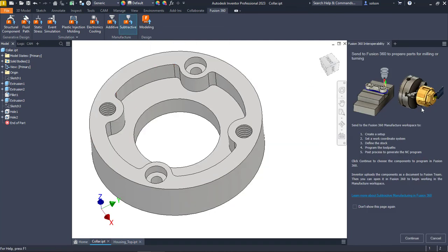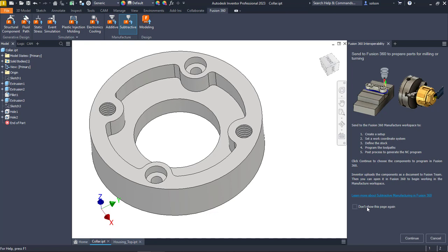It will open up this panel that's explaining what's going to happen. You can see here, I can tell it not to show this, but because I do training, I like to leave these dialog boxes the way they are so I can show people how they work. So I'm going to go ahead and hit continue here.